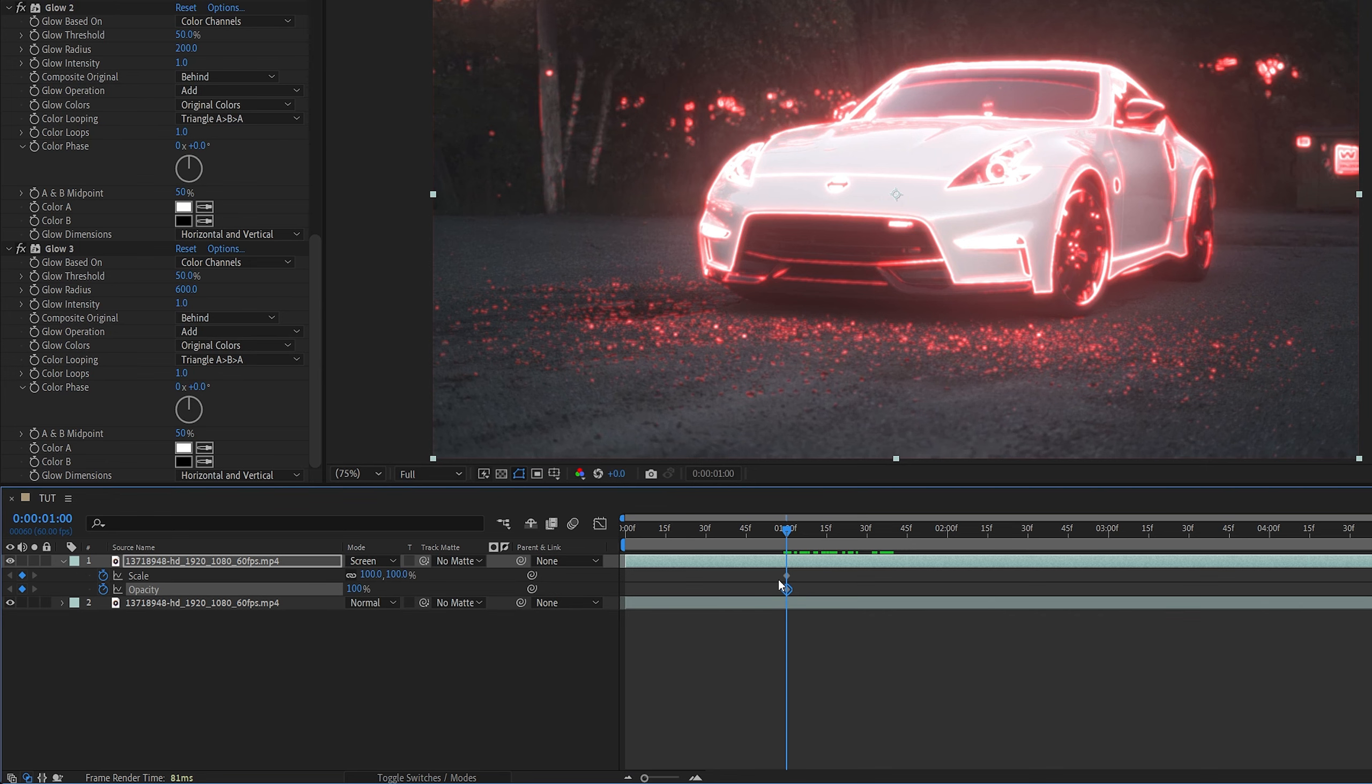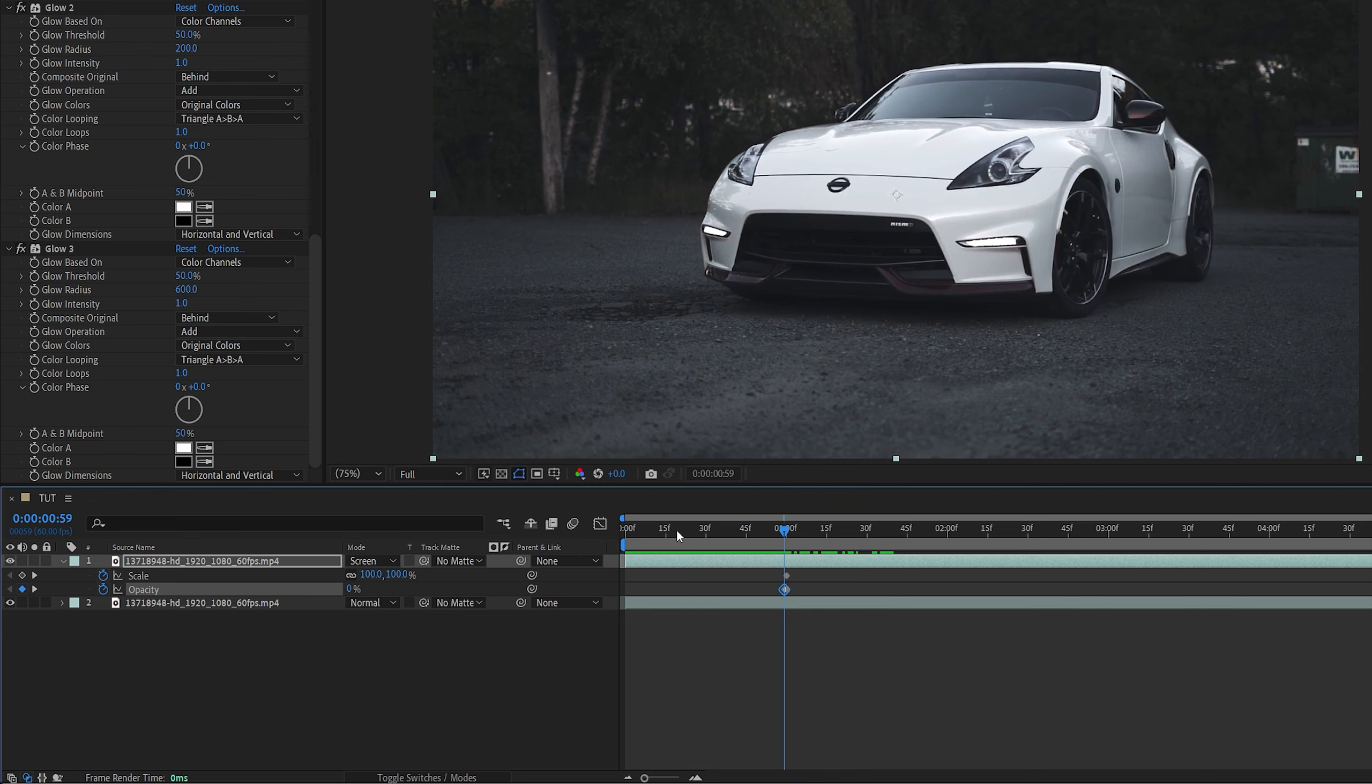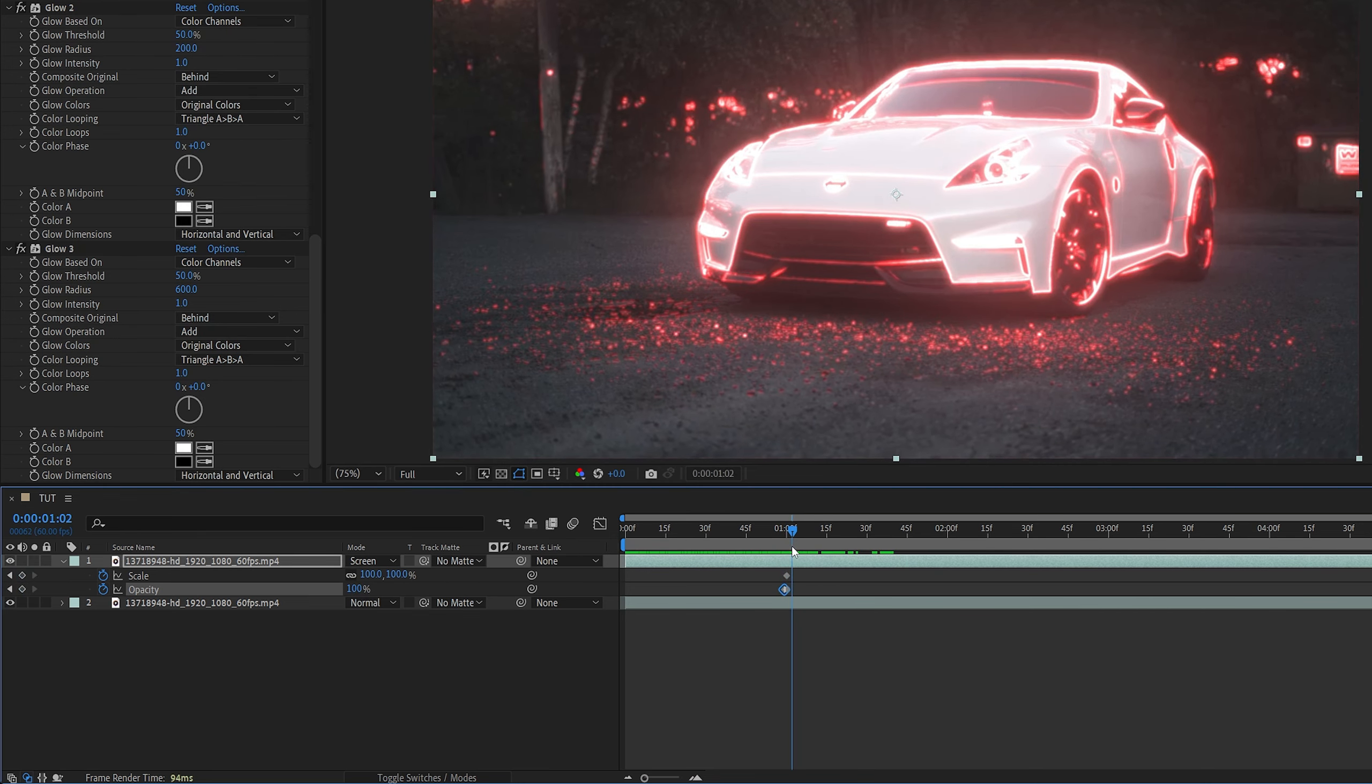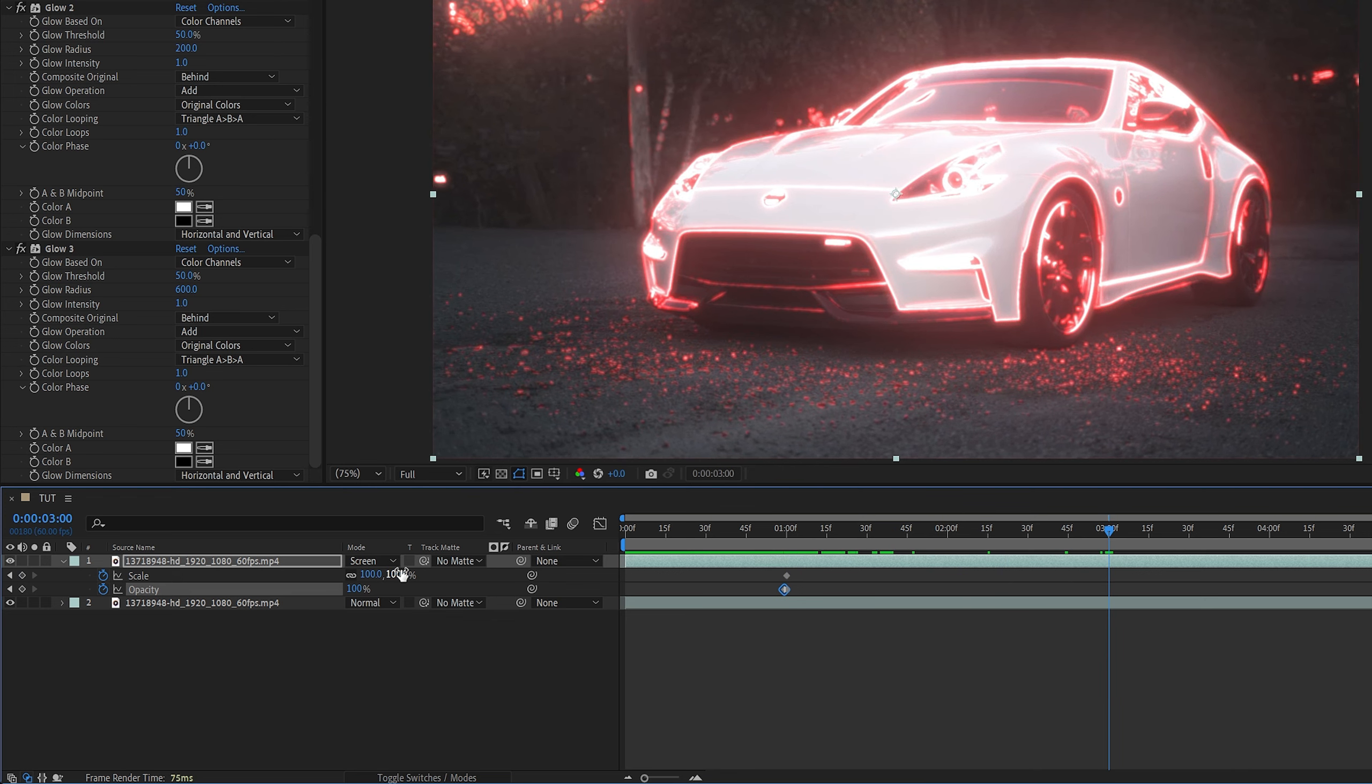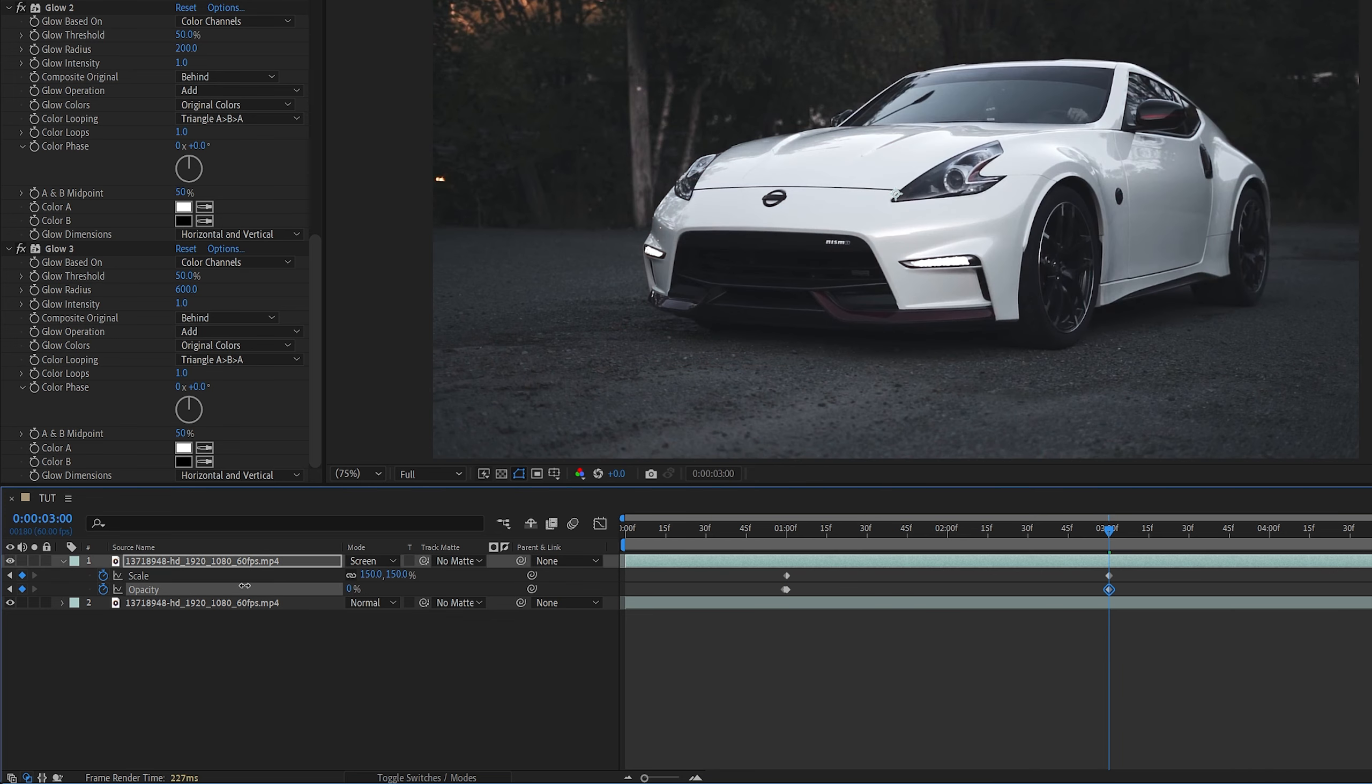Then we press U on our keyboard to isolate those properties on the timeline. We move one frame to the left, and set opacity all the way to zero. That way we don't have the animation until this frame, and here the animation happens. Now let's move a few seconds forward, then increase the scale to 150 or higher, and set opacity to zero.